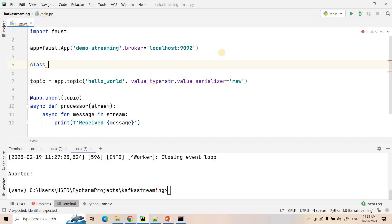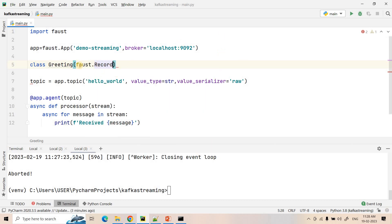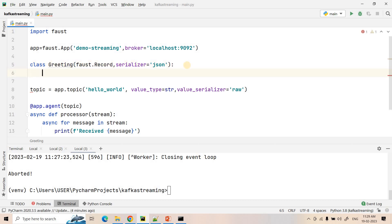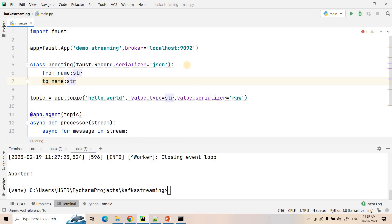We create a class to define how the input JSON structure will look. The class can be named 'Greeting'. The very important point is you have to write 'faust.Record' — that indicates the value Faust will be consuming can have the kind of data we define here. Within faust.Record, we also define the serializer as JSON. Then we define the key-value pairs: 'from_name' as string type, and 'to_name' as string type.